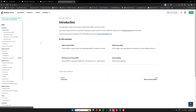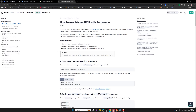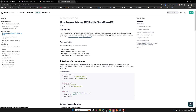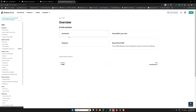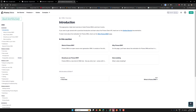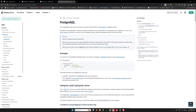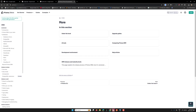So here we have the introduction: what is Prisma ORM and all those things. Let's go to the guides — framework guides, database guides, setting up ORM, connecting cloud, building real-time apps. These are not required right now. Let's go to the Prisma overview introduction. Here I will be using PostgreSQL.